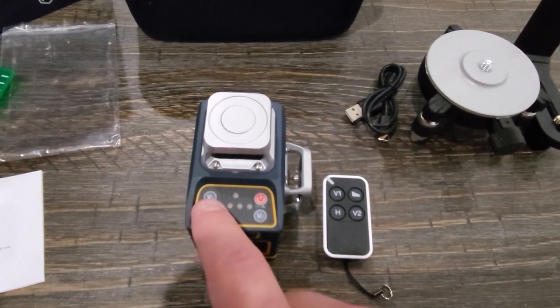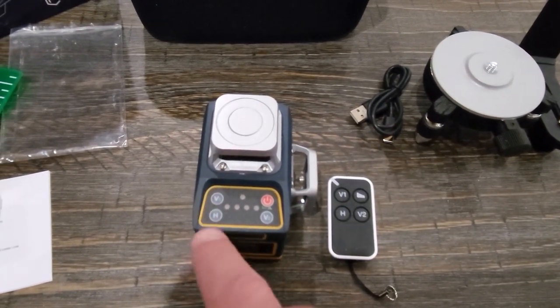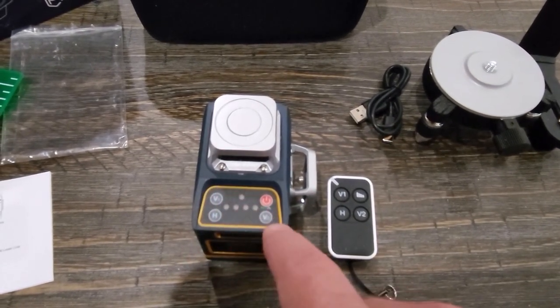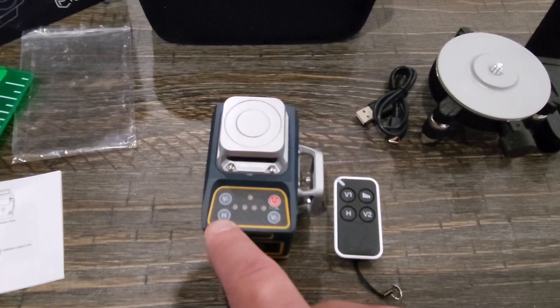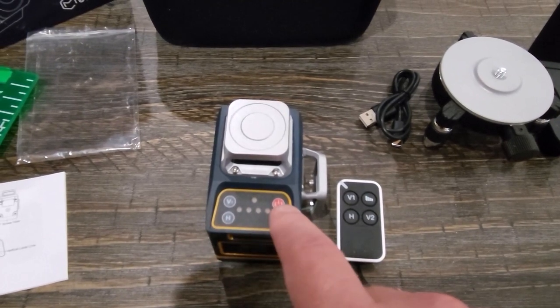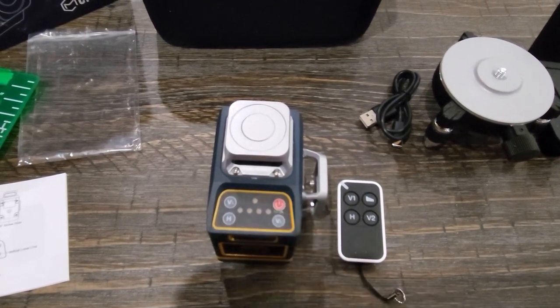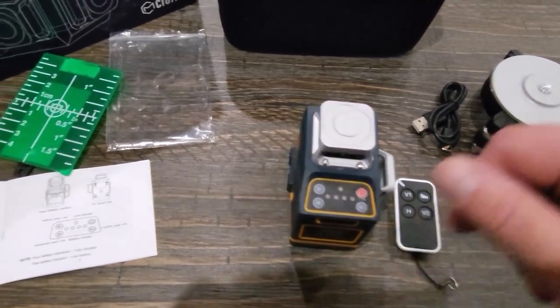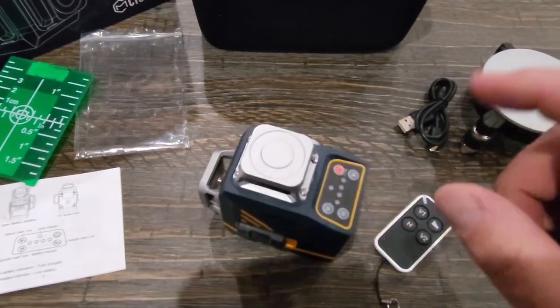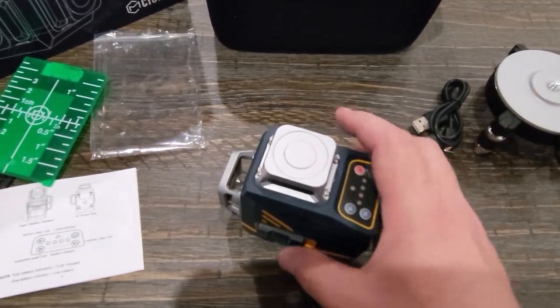Which is you can turn vertical lines one and two off, your horizontal line off, or you can adjust the brightness by clicking this red power button. I believe there's three settings of brightness to it.